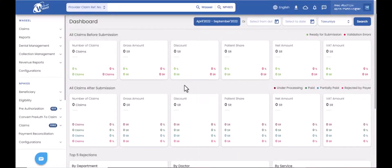Welcome to the beneficiary management tutorial. In this video, I will show you the steps to create one beneficiary, upload a list of beneficiaries, and view the list of created beneficiaries.